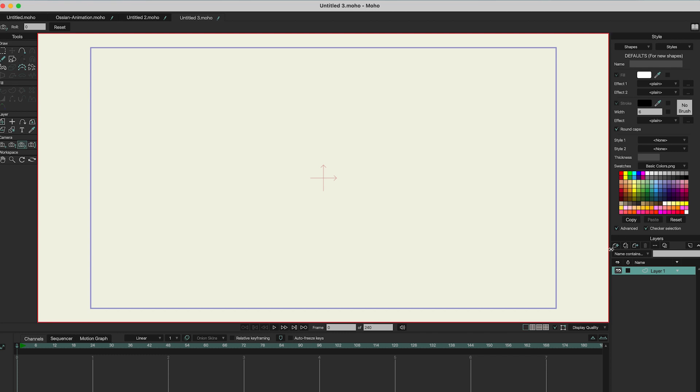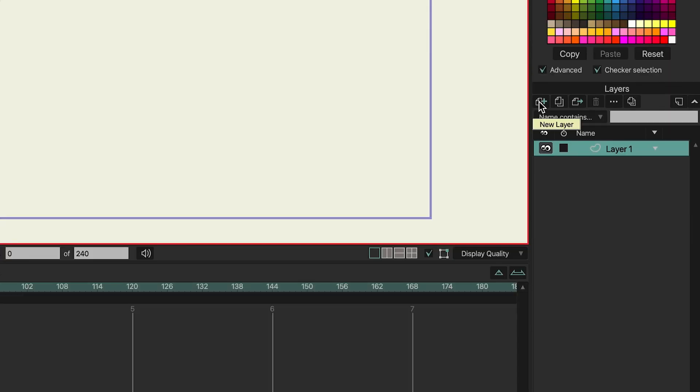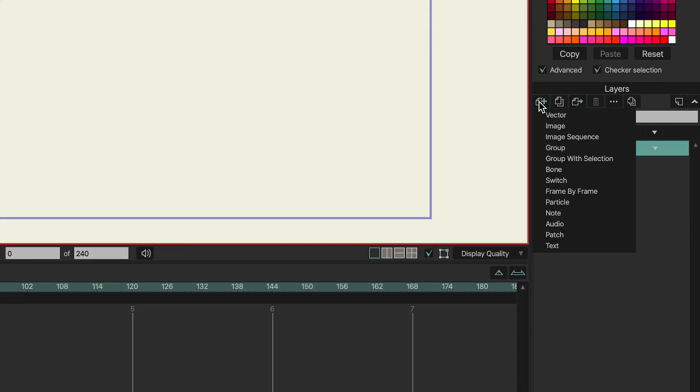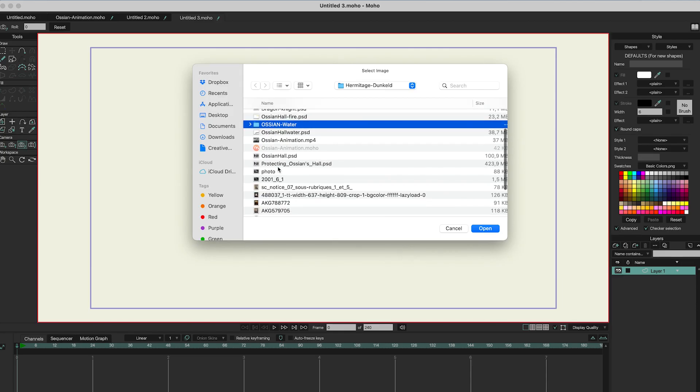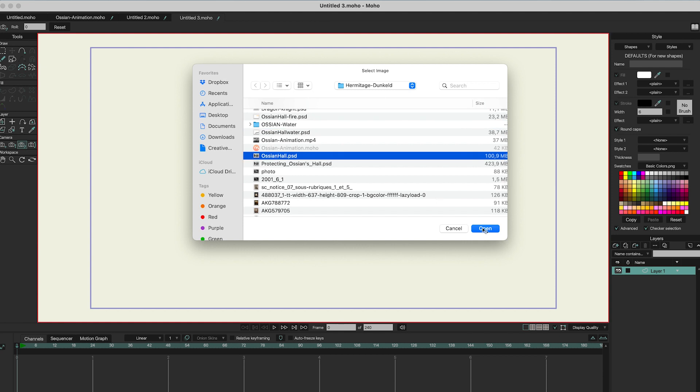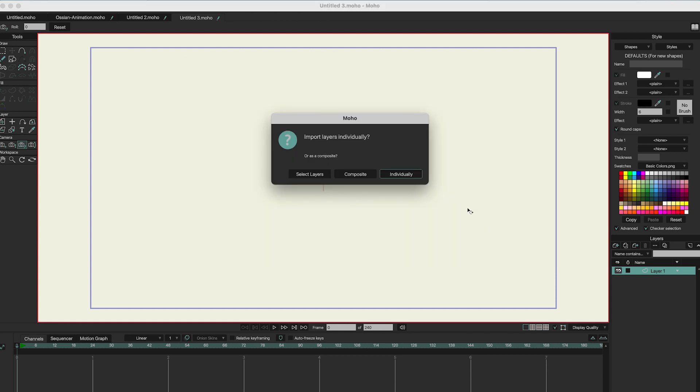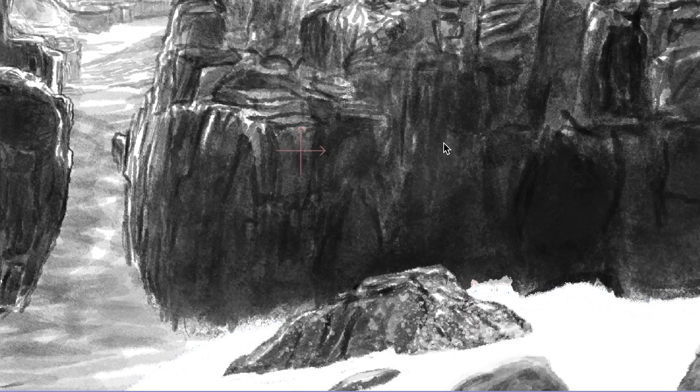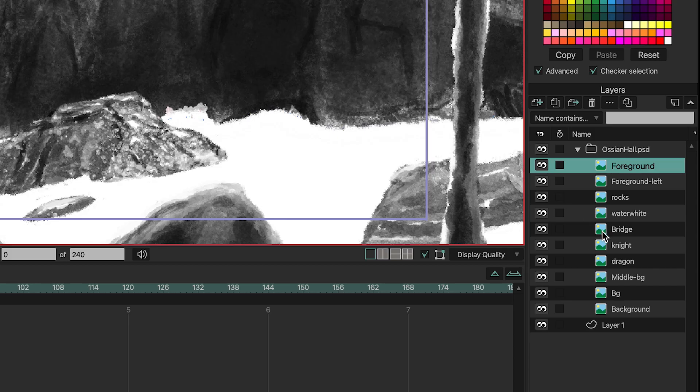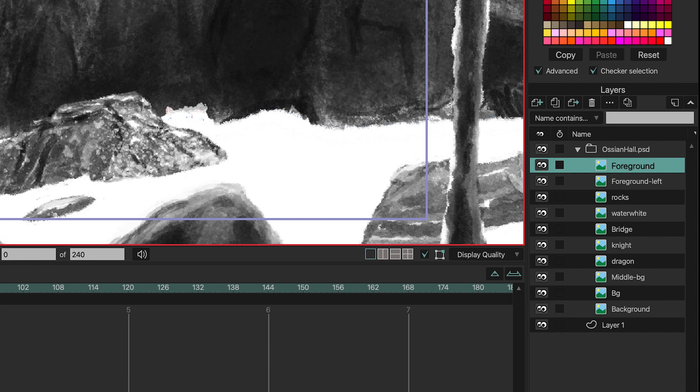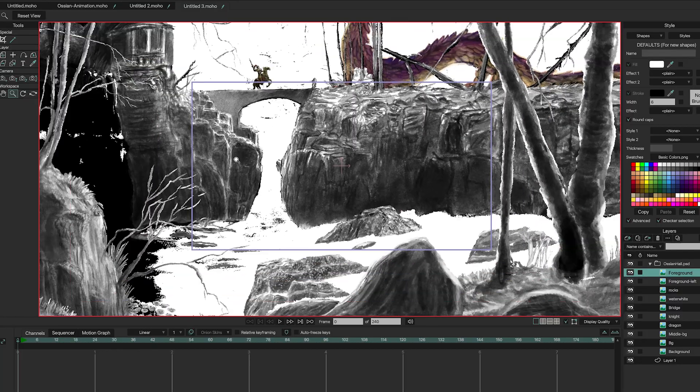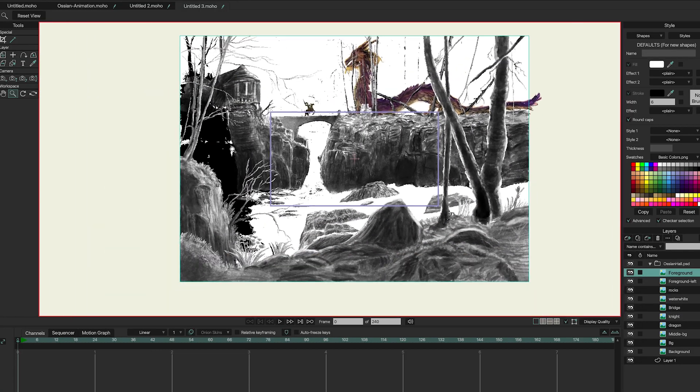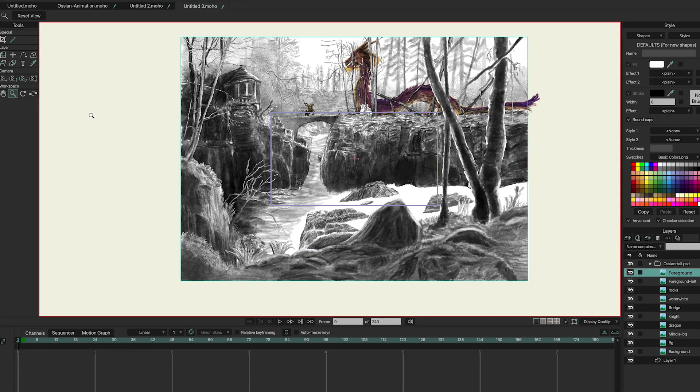On the right, you have the layers. You can press on New Layer. Then you get some options. And we're going to import the image. So I'm going to import Ocean's Whole. Open. And then you get a pop-up window. Then choose Import Individually. Because then all the layers will be imported as separate layers. So I'm just going to zoom out. And here's the entire file.